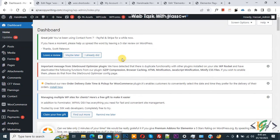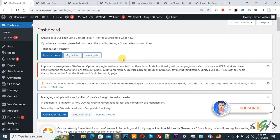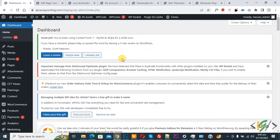Bismillahirrahmanirrahim. Assalamualaikum, my name is Asan and today we are going to create a shortcode with order details in WooCommerce WordPress. Before starting, please subscribe to my channel. Thank you, now back to our work.